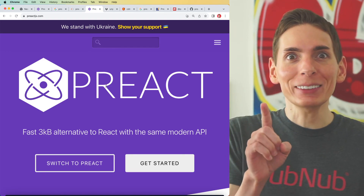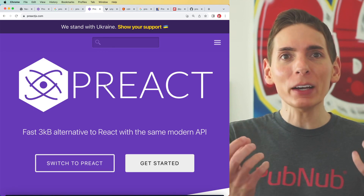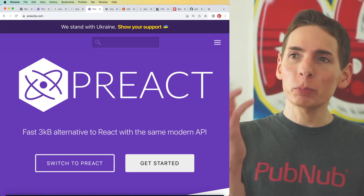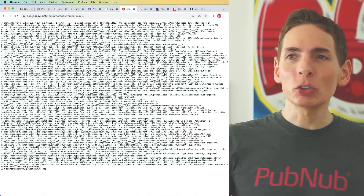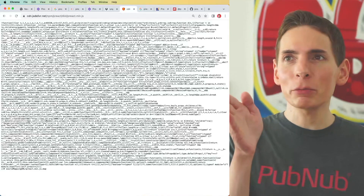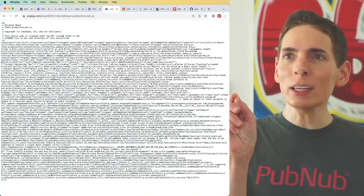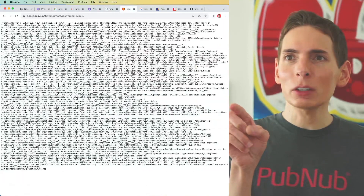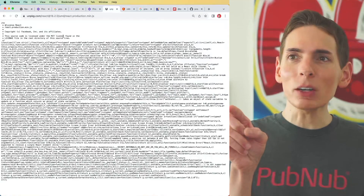However, when I was looking at the minified file size before and after, comparing React with Preact, they look the same. Am I missing something? This might be a little bit tricky to see. This is the Preact minified JavaScript, and I'm going to compare that with the React minified JavaScript. Looking between the two, they look very similar. Am I looking at it wrong?